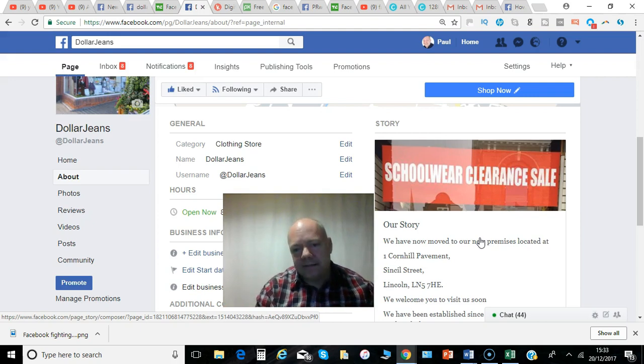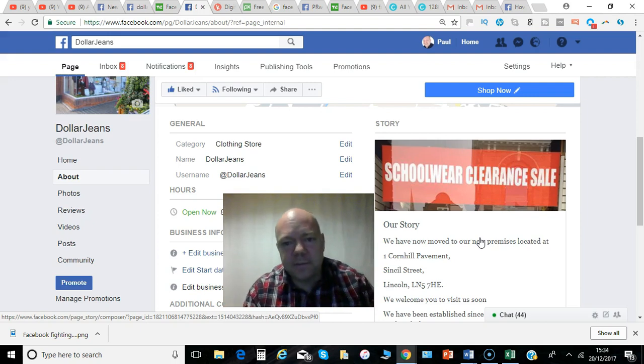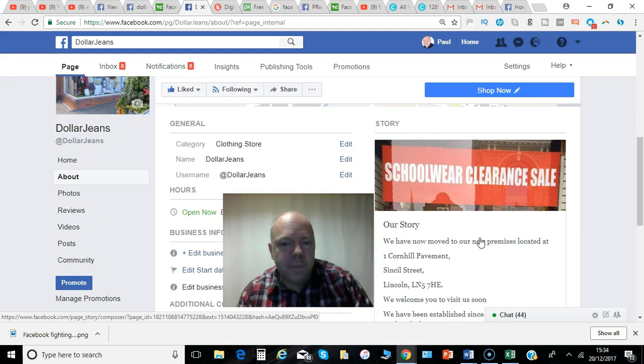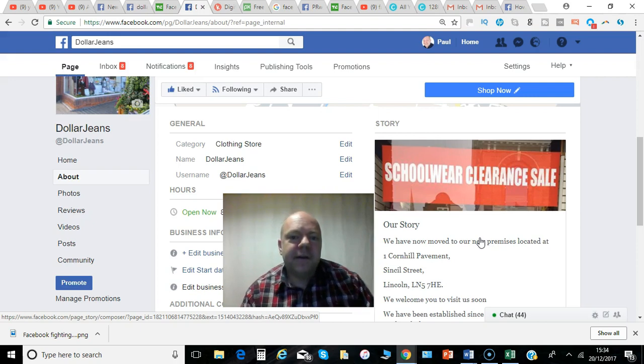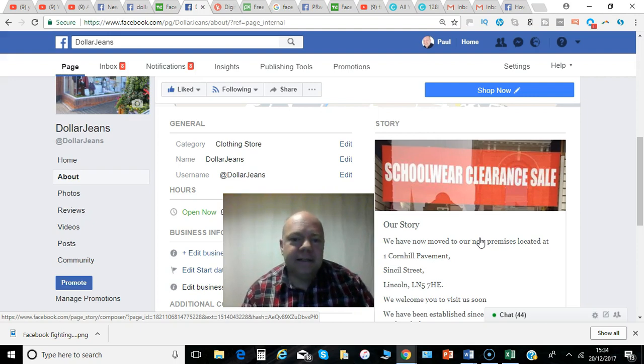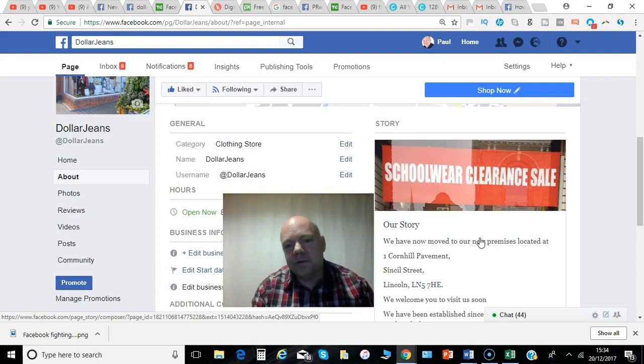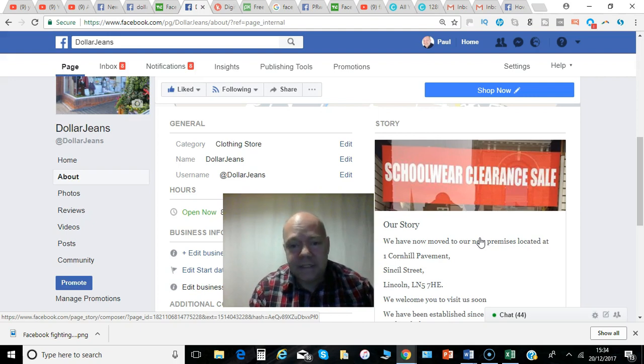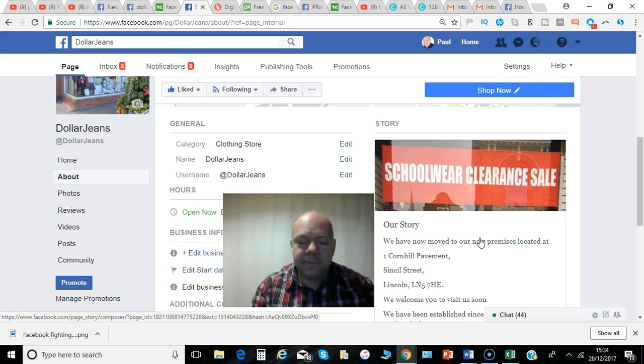Don't confuse this with Facebook Stories which is something published from mobile apps which can be an ongoing daily story. This is a permanent story that goes on to your Facebook page and this is how you set it up.